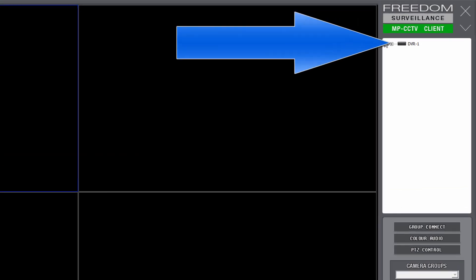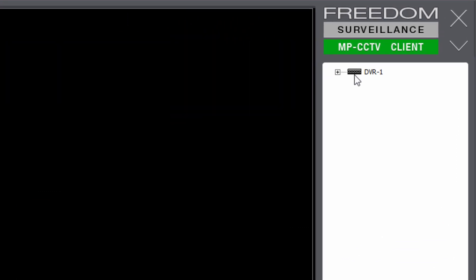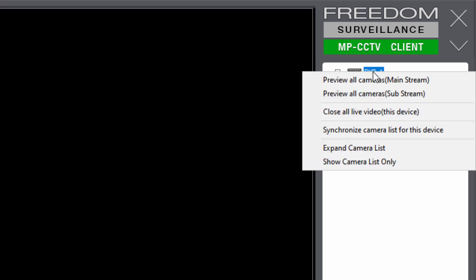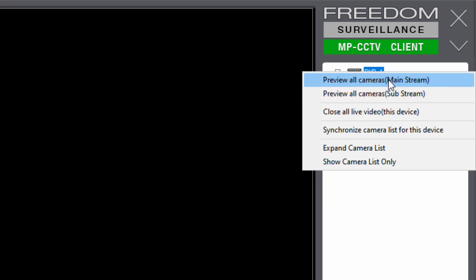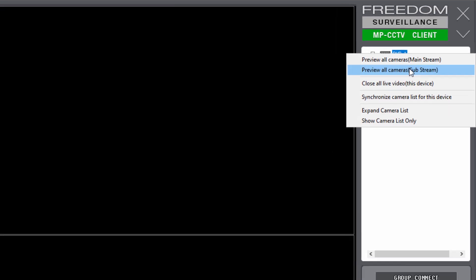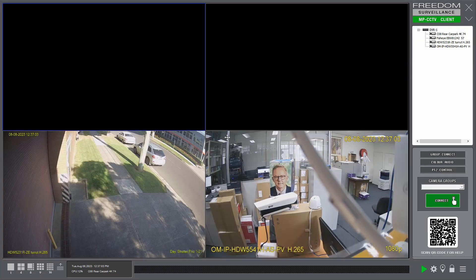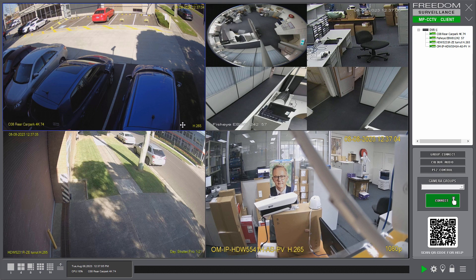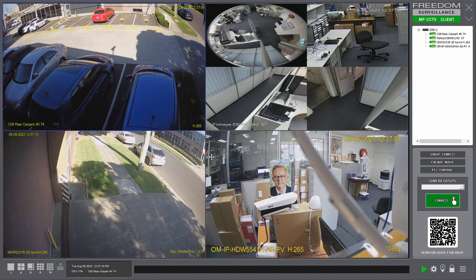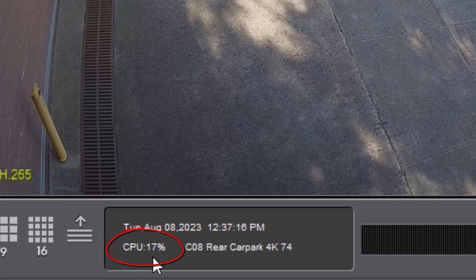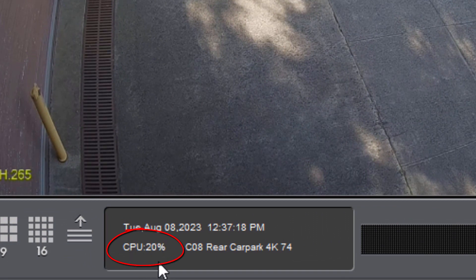And over here, this is called the camera list. So I can expose the cameras by clicking on the plus. Now we want to test to see if we can view our cameras. And to do that, we can right click over the name of the recorder or device. And we can either select Preview All Cameras in Mainstream or Preview Cameras in Substream. Now the mainstream takes a lot more CPU resources and network resources. And the substream is the lower quality version and uses less resources. I'm going to try in mainstream first. And all my cameras, it's only a 4 channel recorder in this case, have come up.